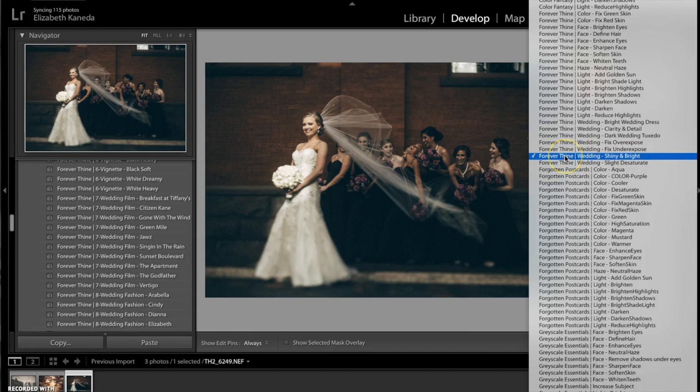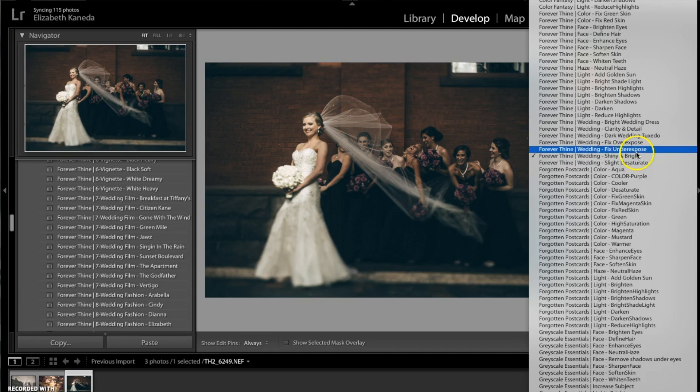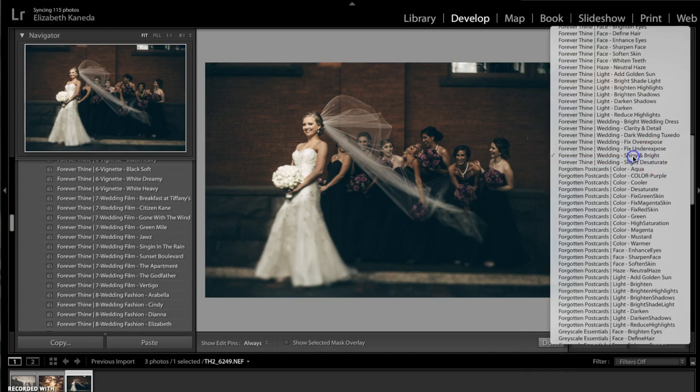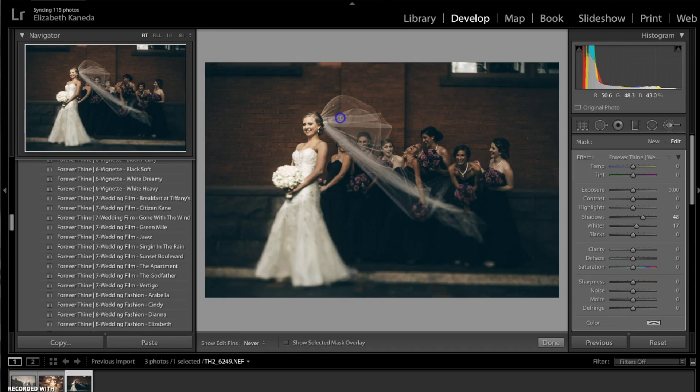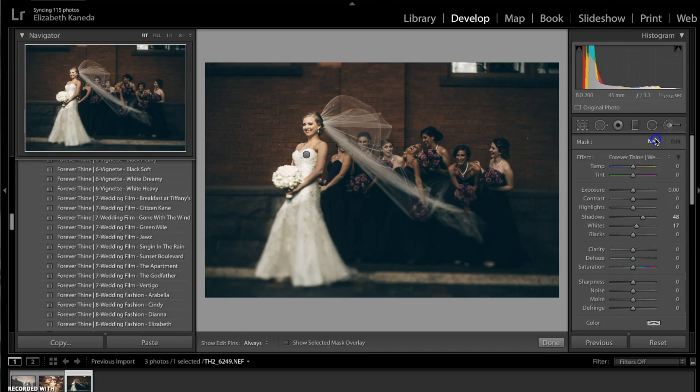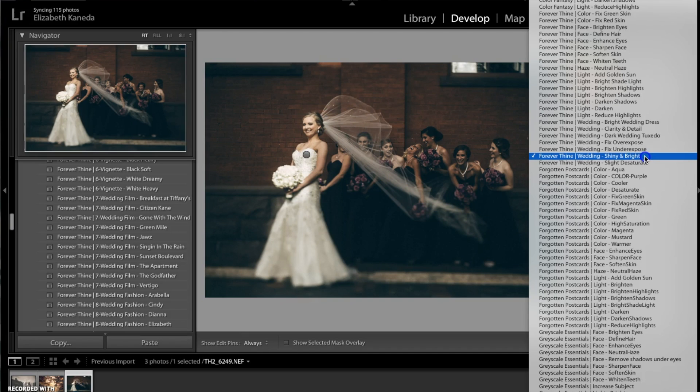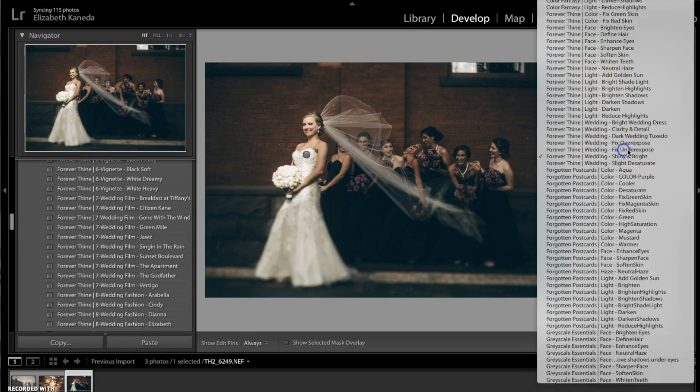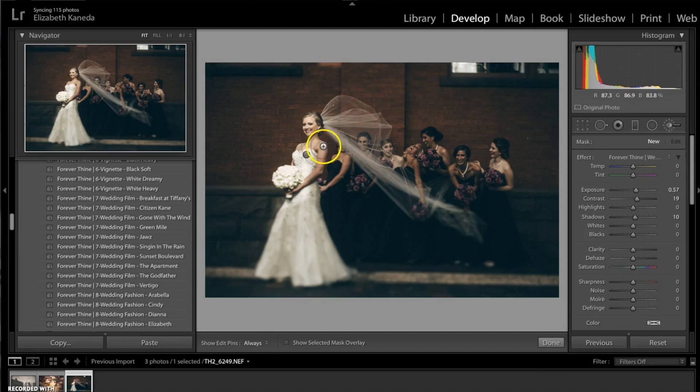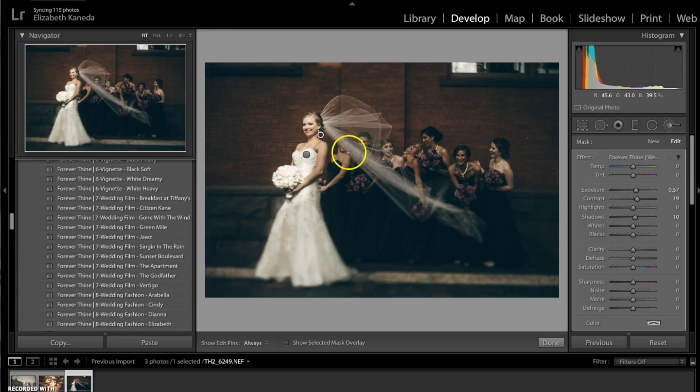Now that that's gone, I'm going to go to my brushes. I'm going to be using the Forever Thine Wedding Shiny and Bright, and I'm just going to go ahead and use that on the bride here, a little bit on her veil as well. I'm going to hit new and start with a new brush. I'm going to be using the Wedding Fix Underexposed, and I'm going to be using this on the bride just to add a little bit more light to her, and then I'm going to be using it on her bridesmaids in the back as well.